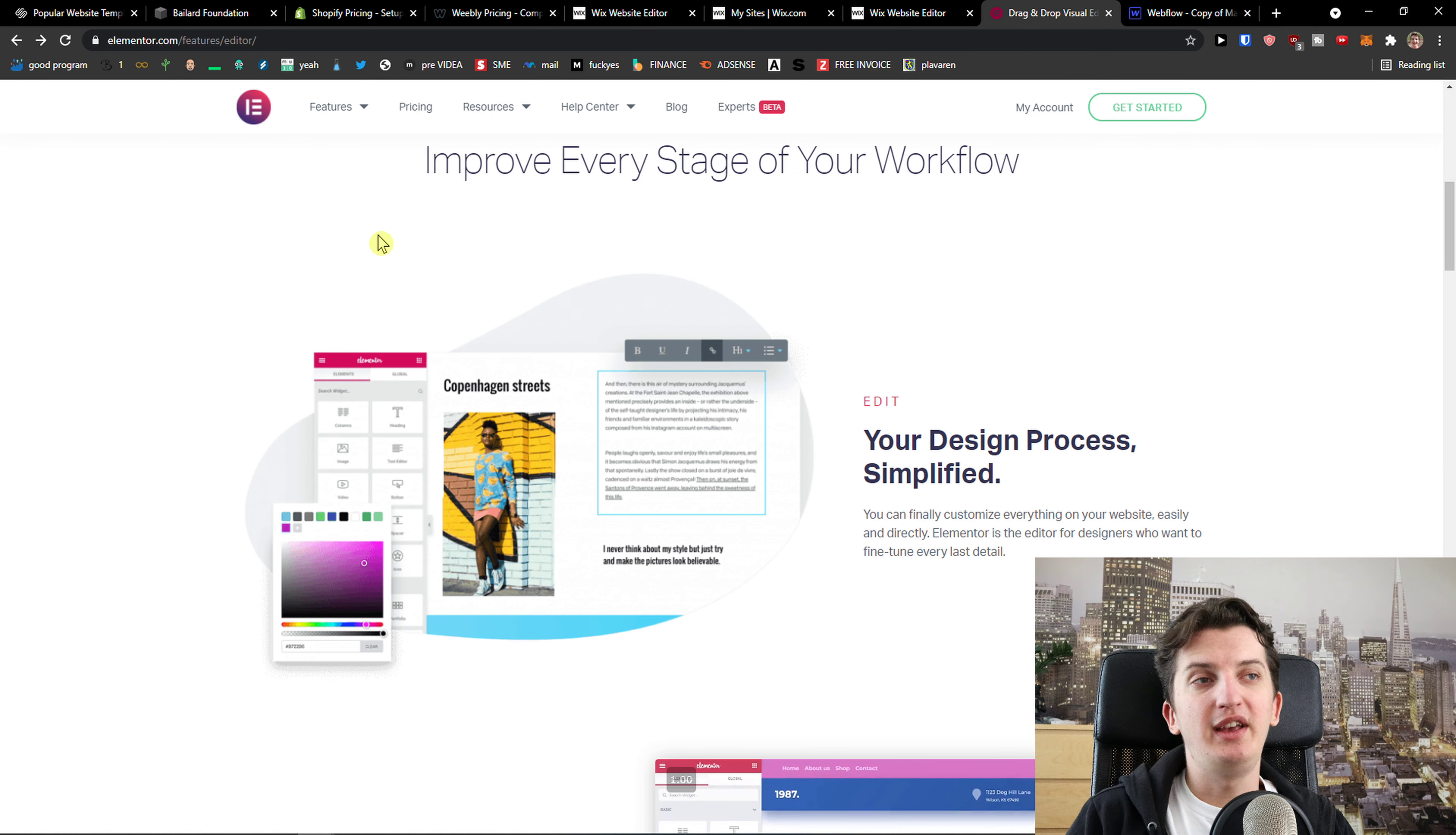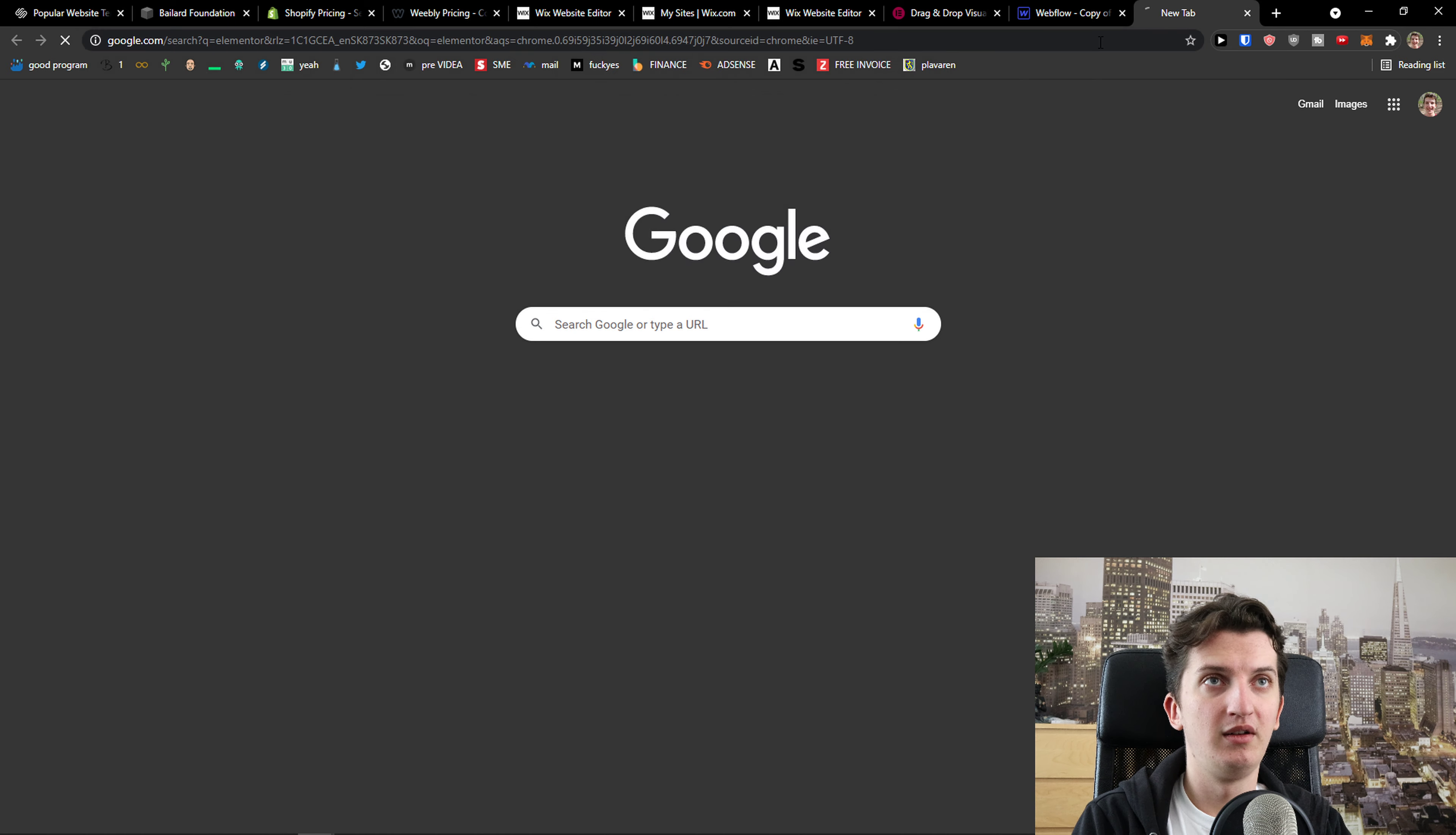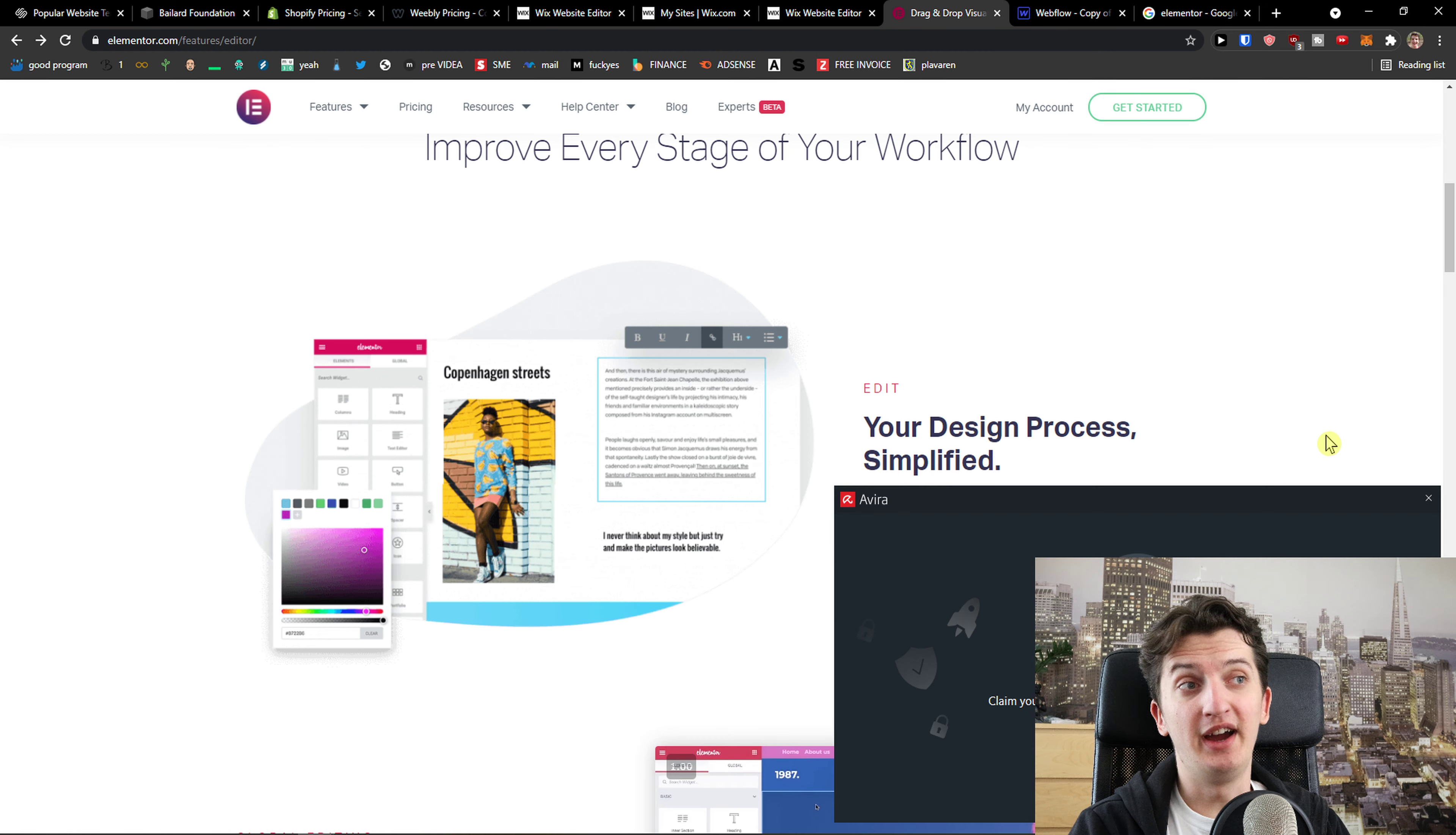The next one is Elementor. Elementor I would definitely recommend for everyone who wants to work with WordPress. If you like to play around with things, install plenty of plugins. WordPress has been here for a really long time and you see that it's getting more and more popular and people are using it. So I would definitely recommend for you to use it too if you want to. And Elementor is a good choice, but there are some disadvantages with those plugins and the learning curve is a little bit higher too.